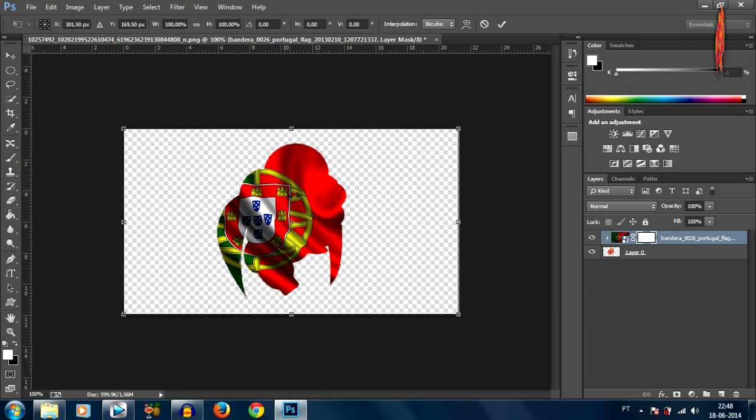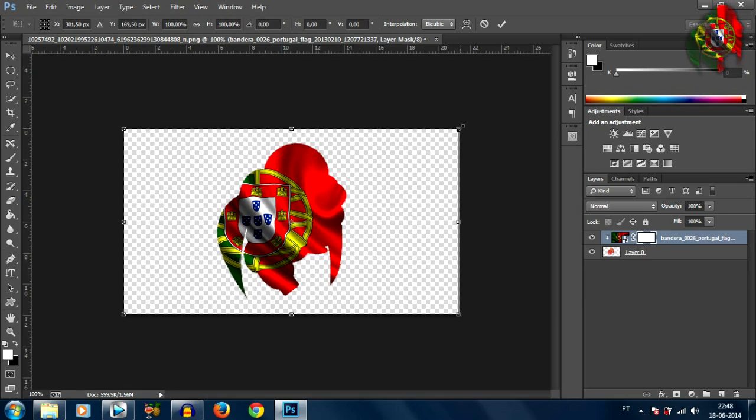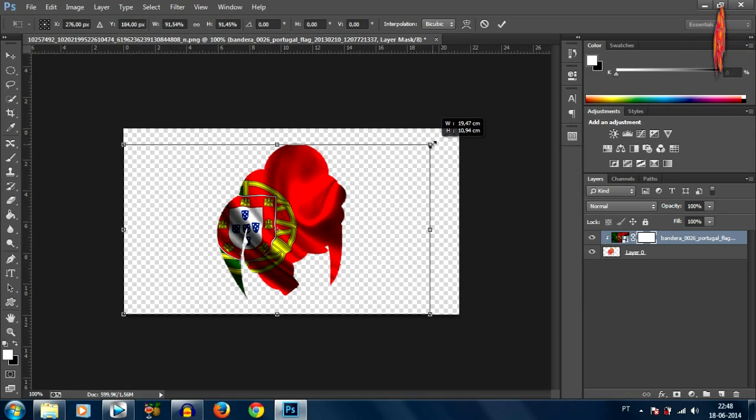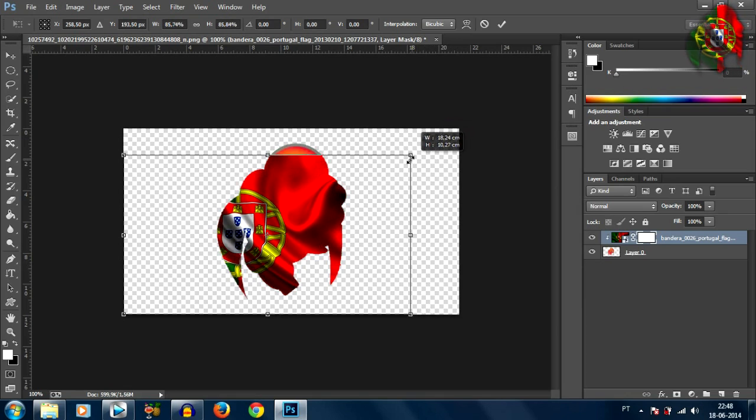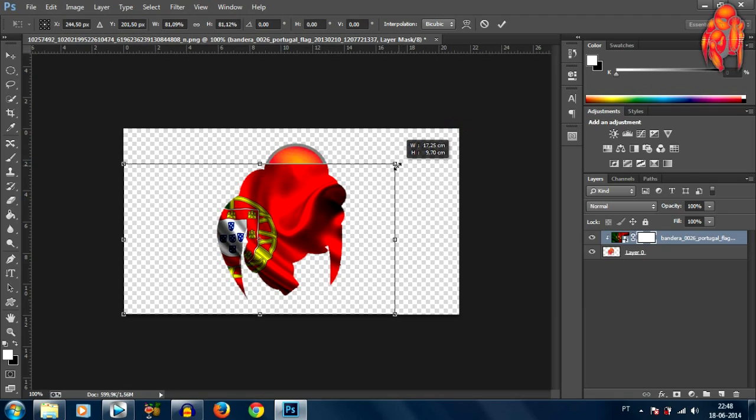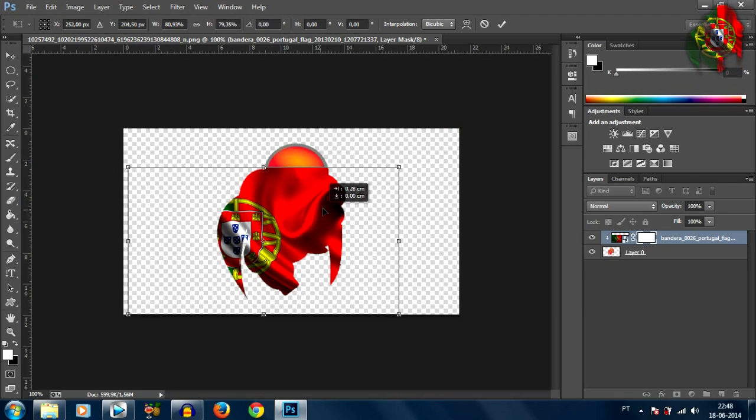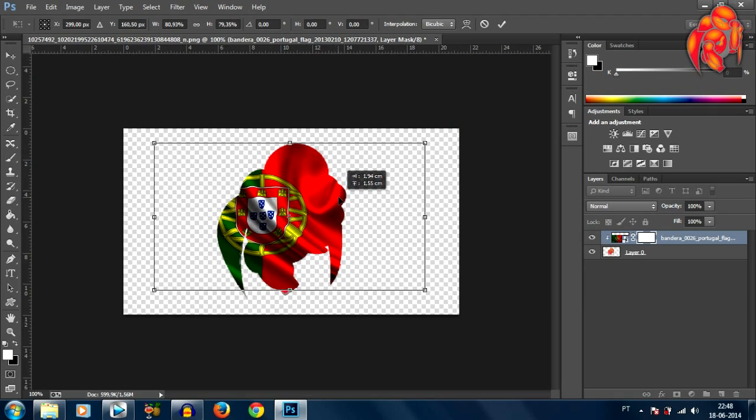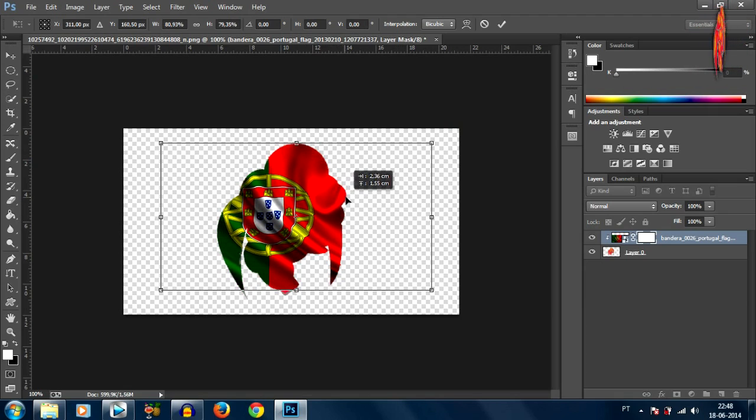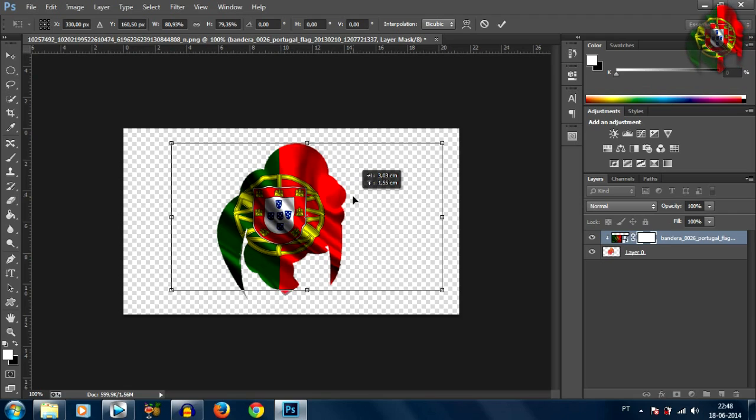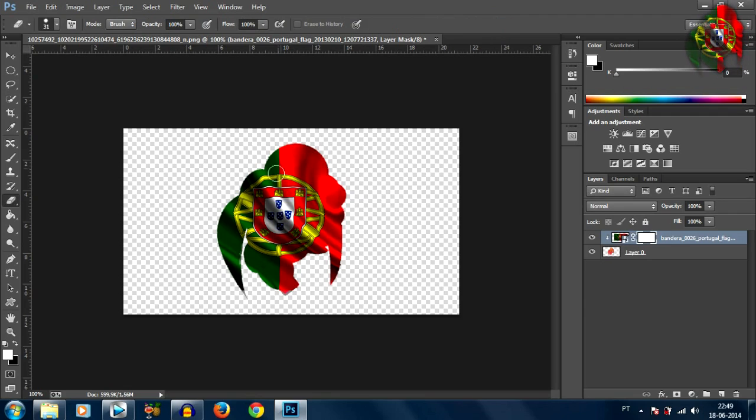I'm gonna hold down shift and drag this corner in a little bit, you know that keeps things in proportion holding down the shift button. Alright so I'm gonna move it around, I like the position of it and right about there will do it.